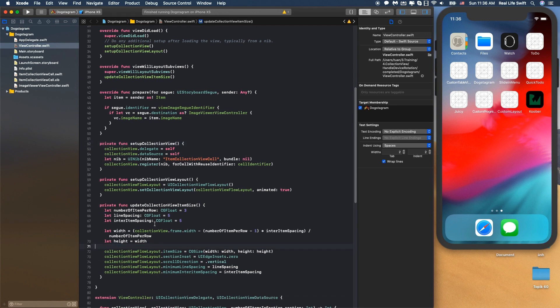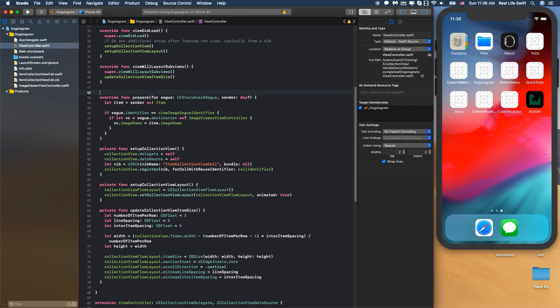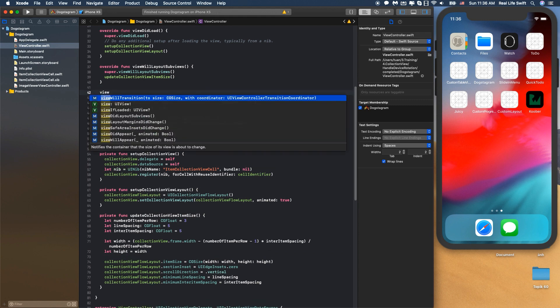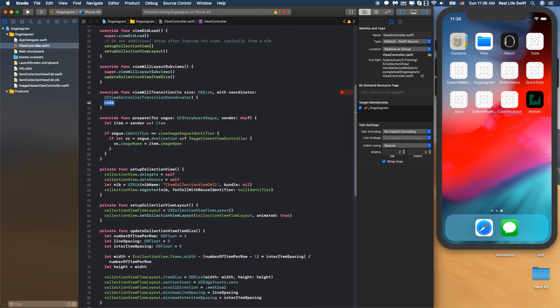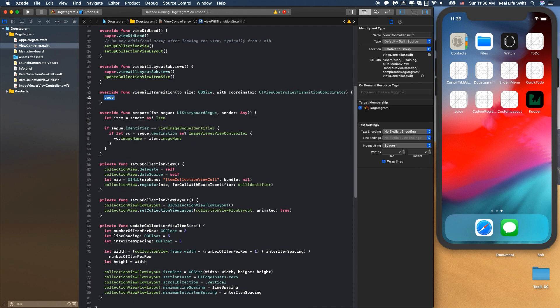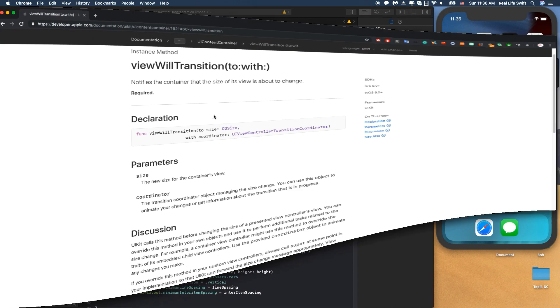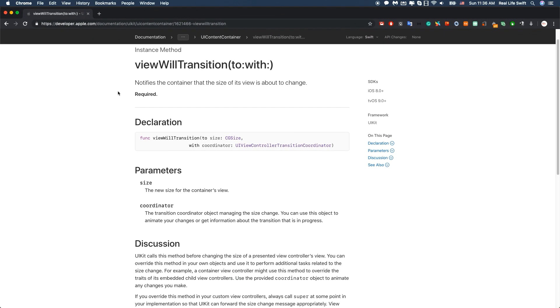And now to handle the device orientation change, we have to override this function viewWillTransition(to:with:). So if you wonder why we need to override this function, we can read the Apple documentation about it.